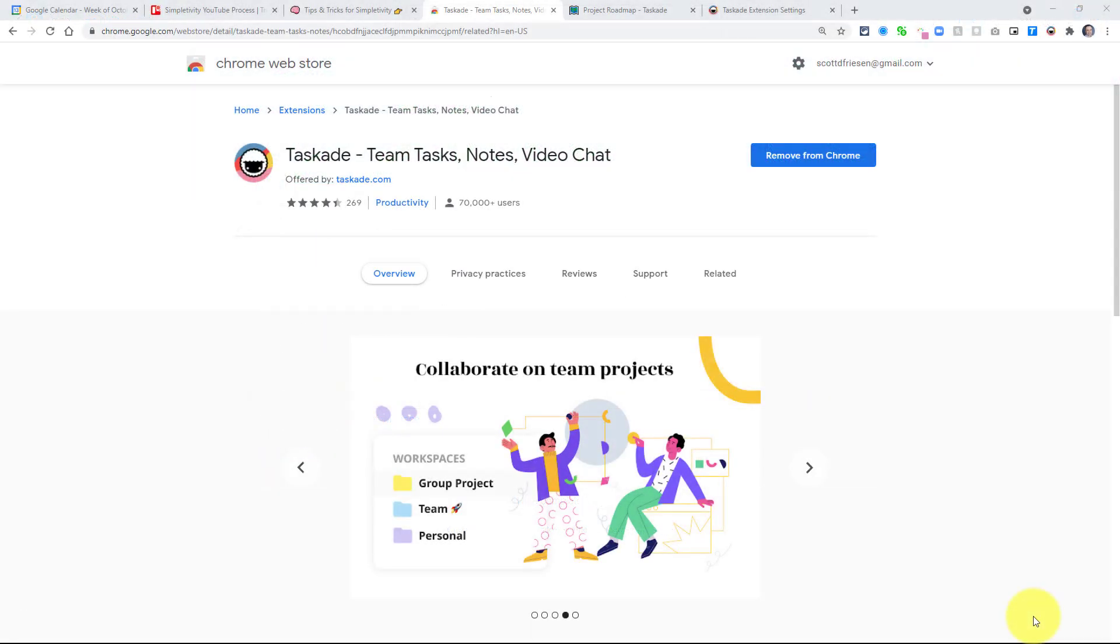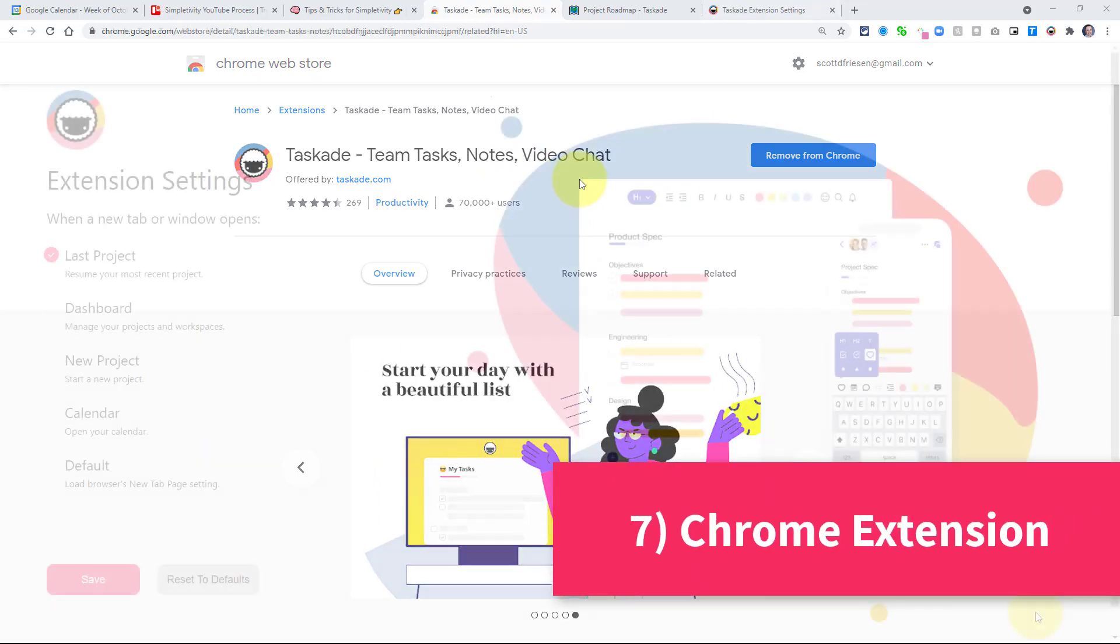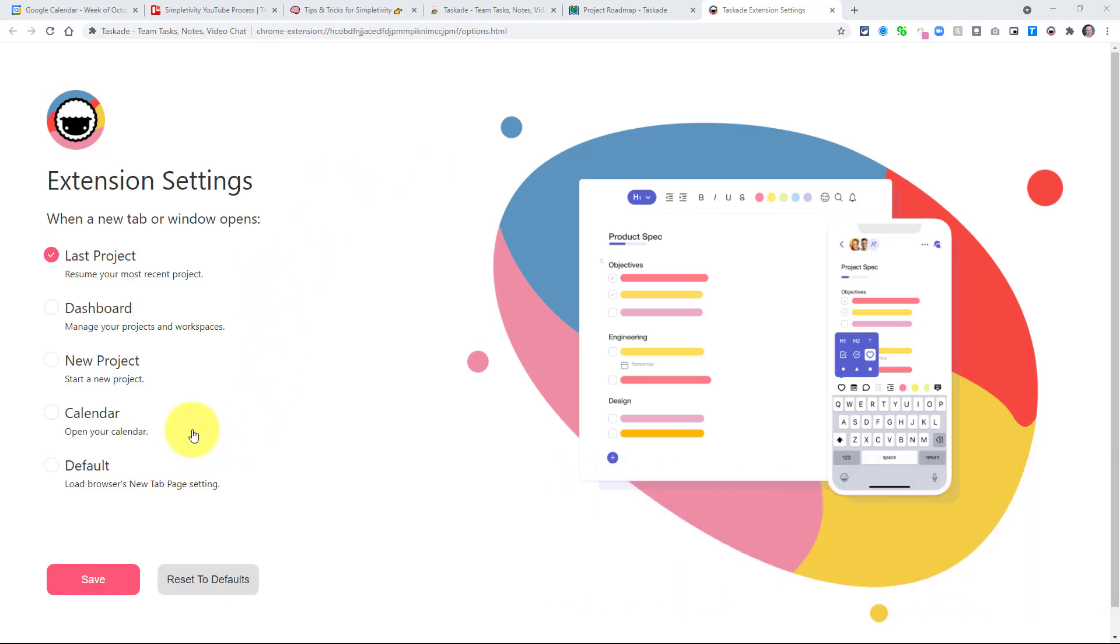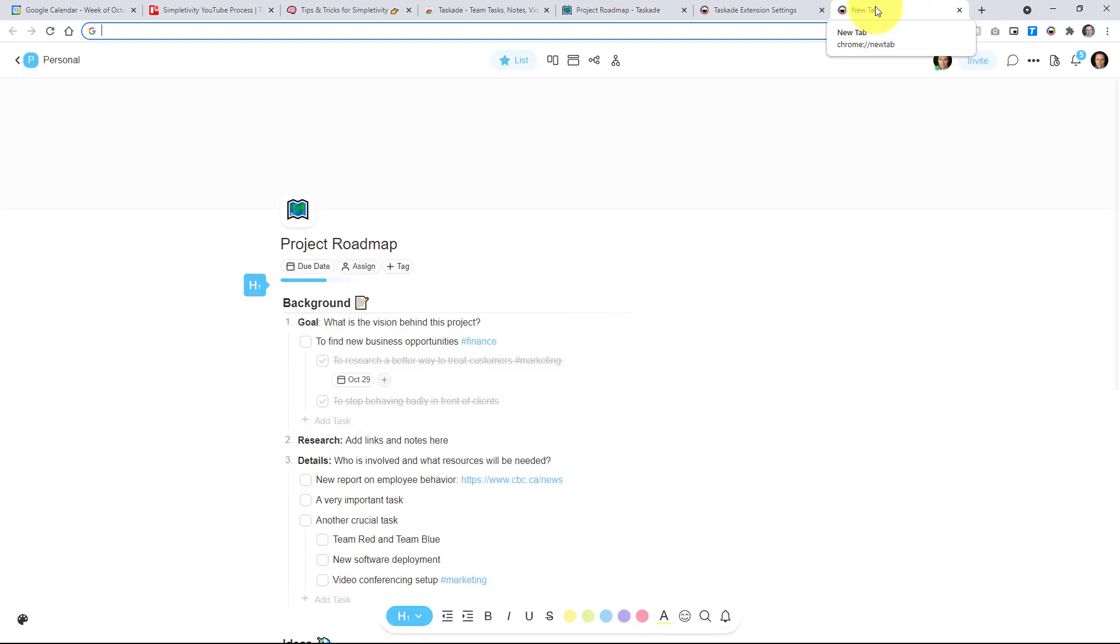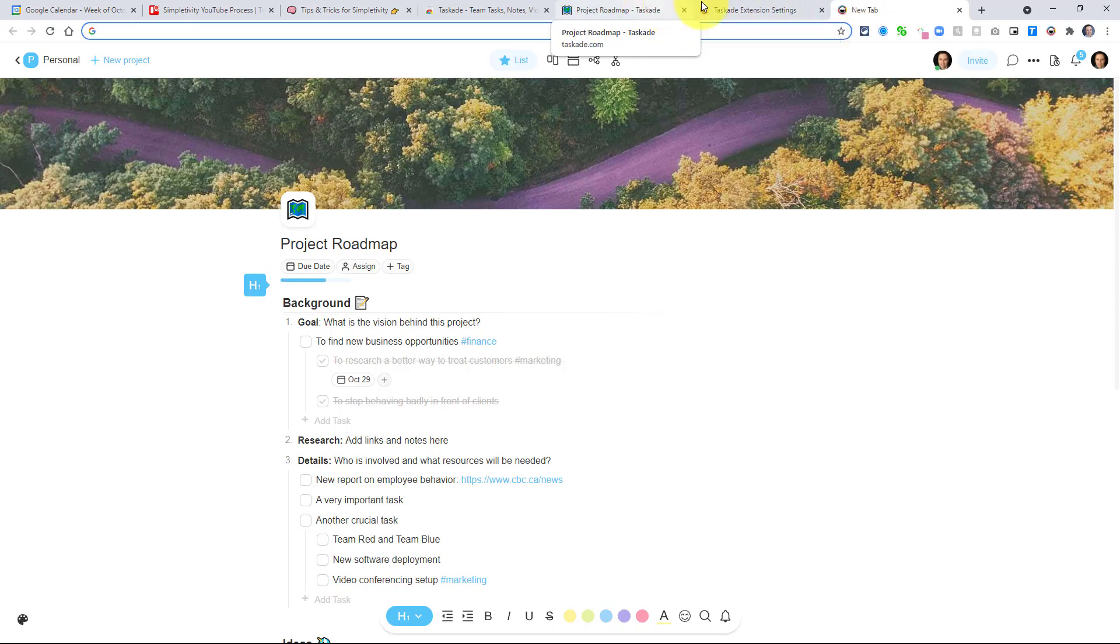Now, the last tip that I have for you today is to make use of the Taskade Chrome extension. With the Taskade Chrome extension installed, you have several different options as to what you would like to see happen when a new tab or window is opened. So for example, I can choose that when I open up a new tab here, it's going to open up my last project here within Taskade. So let's try it out. I'm going to hit that plus button and automatically I'm brought to the last project I was involved in. This can be very helpful, especially if you find it hard to focus in and stay on top of your most important tasks and projects.